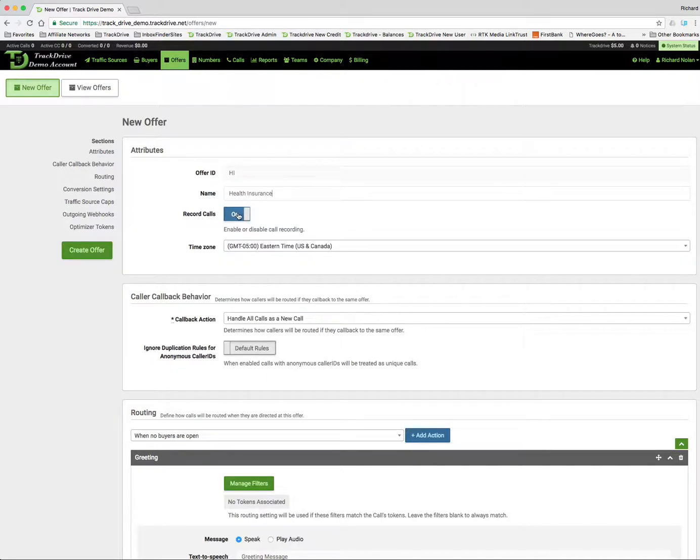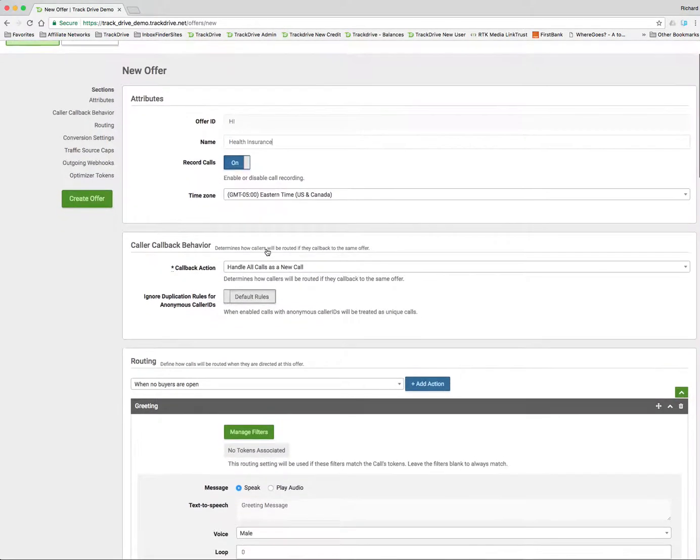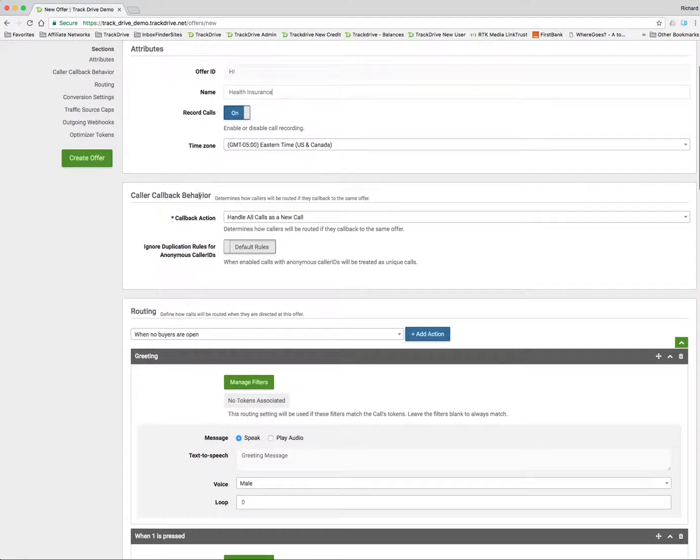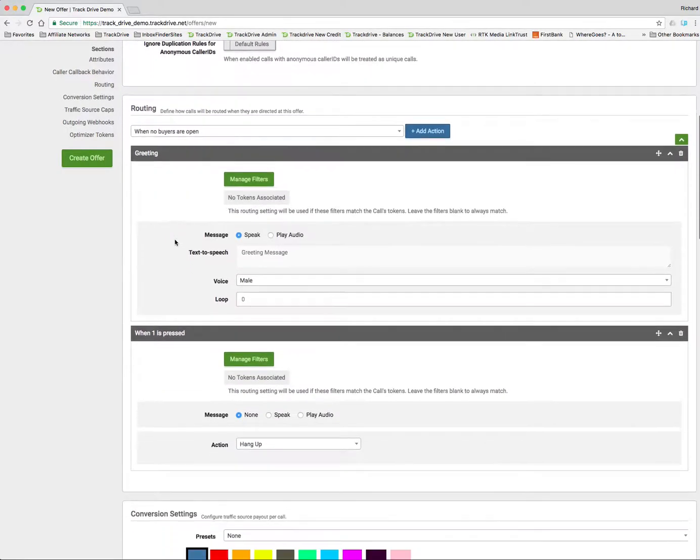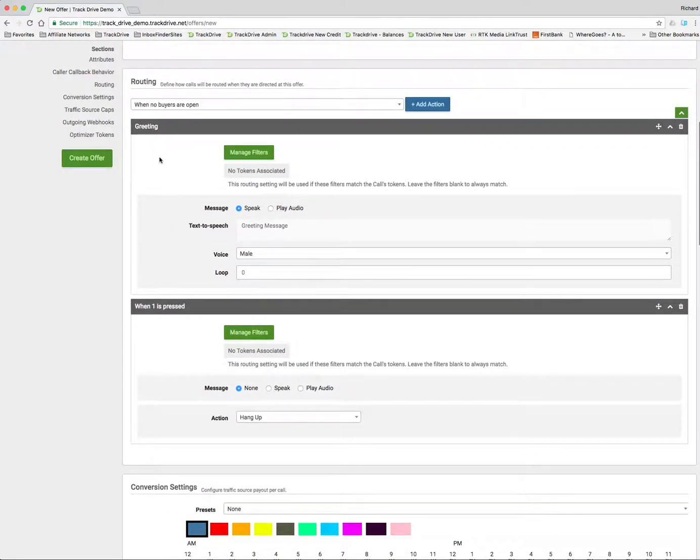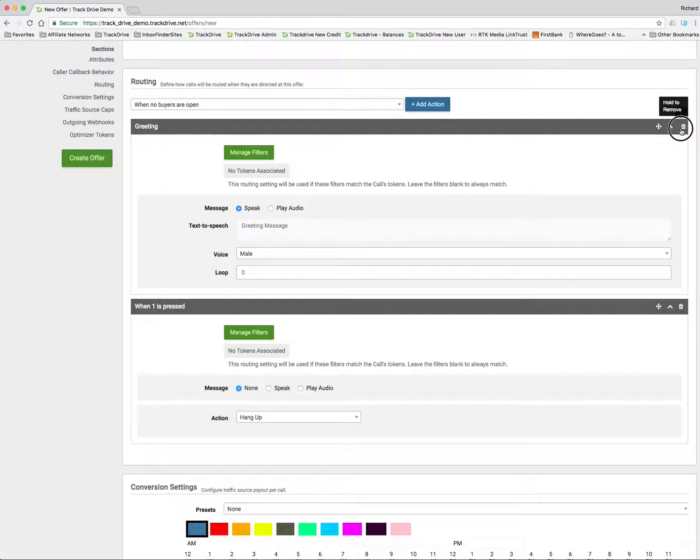I am going to record calls. I'm going to base everything in Eastern Time Zone. I'll go over callback behavior later. I'm going to go over greetings and everything later. So I'm going to delete the greeting.